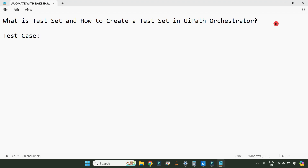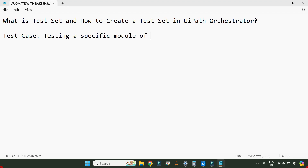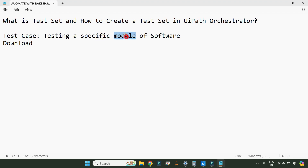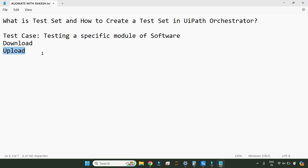First of all, before we understand test set, let me ask you: what is a test case? A test case means you are testing a specific module of a workflow or a software. For example, you are testing whether the download button is working or not, or testing the upload button. When you are testing a very specific module, that is called a test case. So download is a test case, upload is another test case.